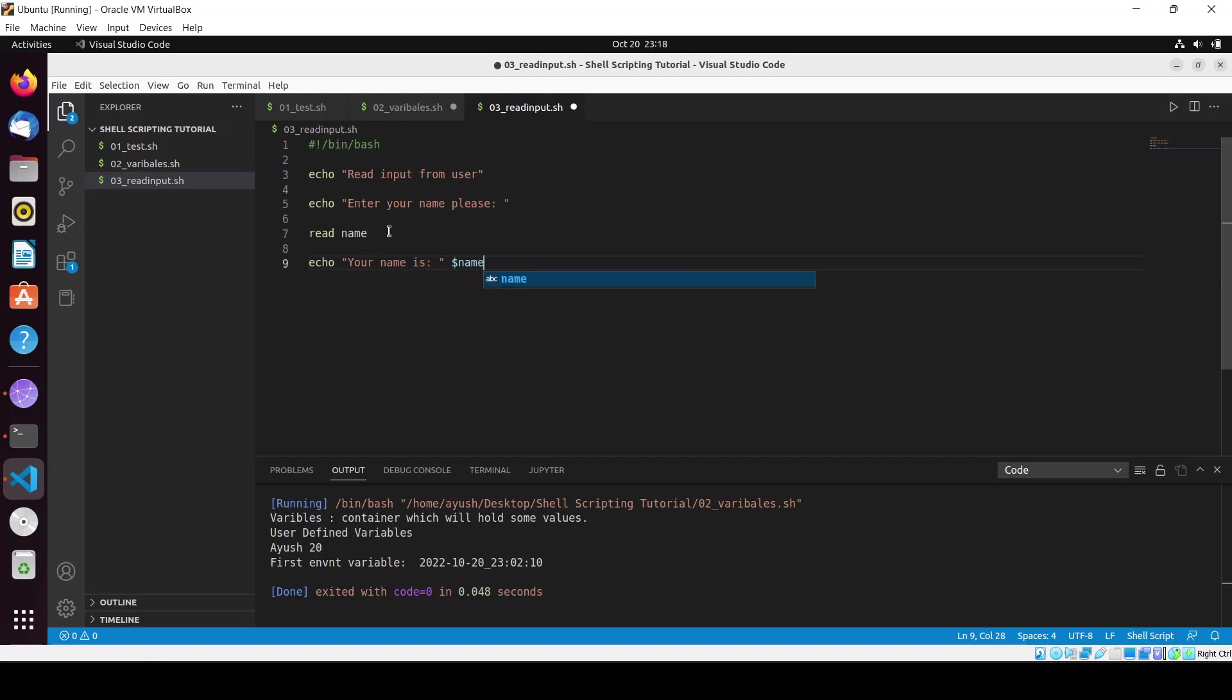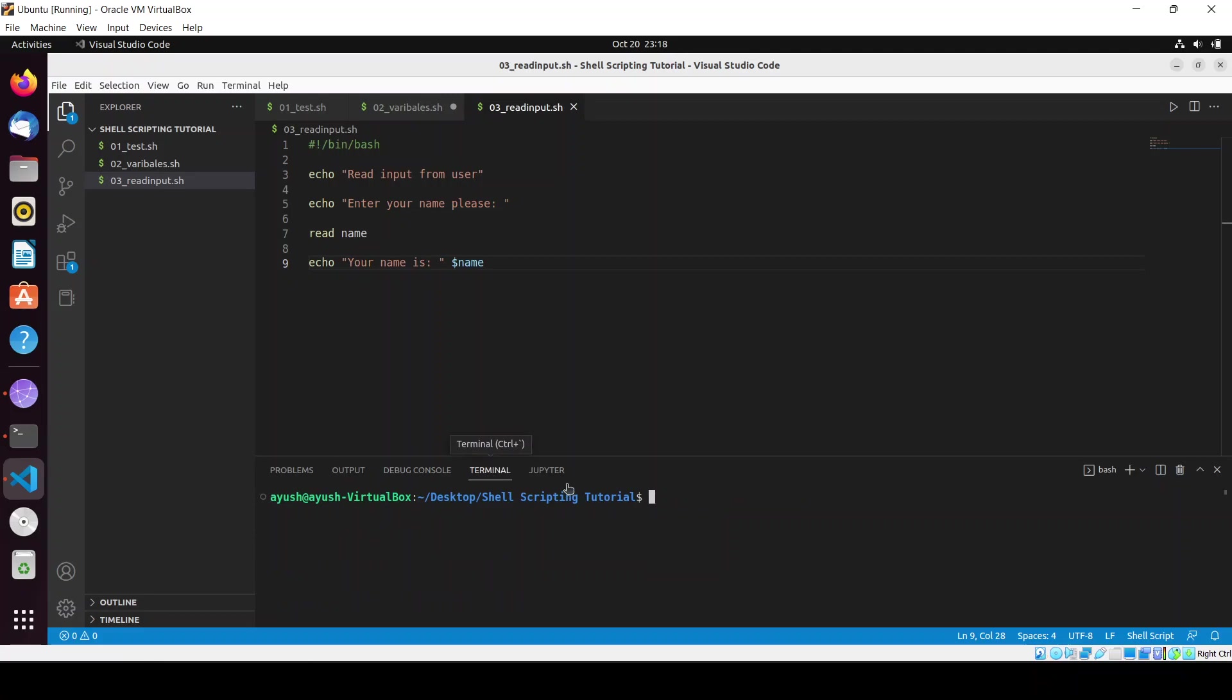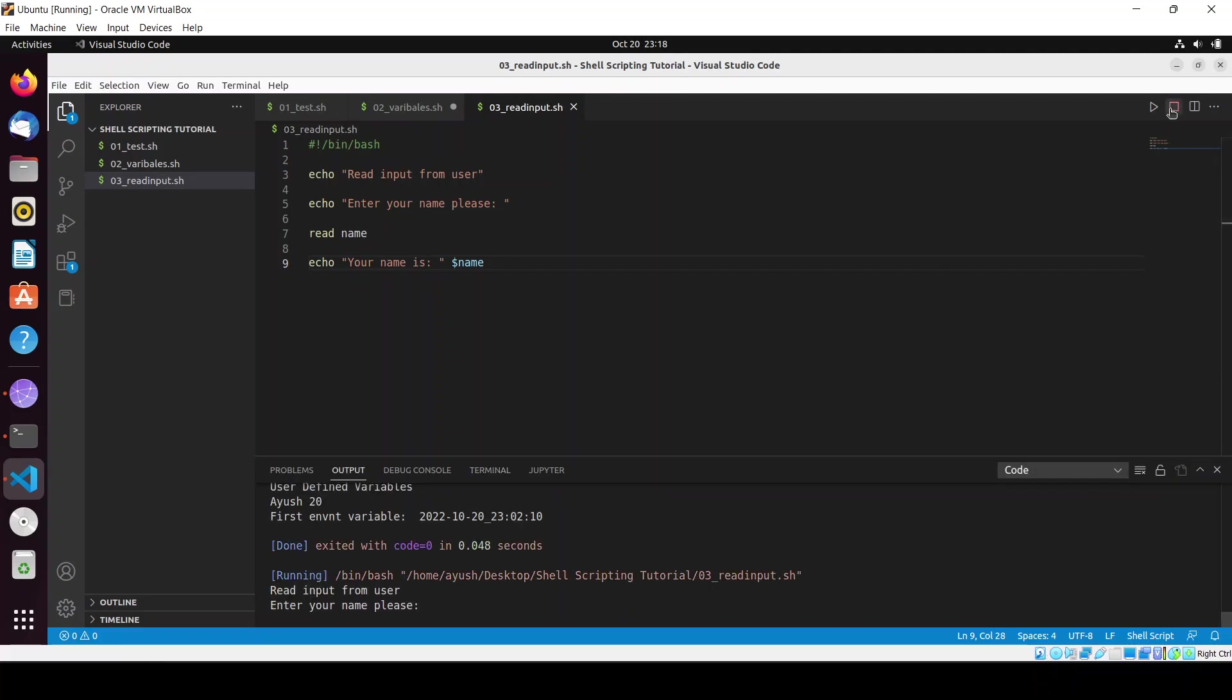Next here I will print the variable: 'your name is dollar name'. Control S to save. I want to run from here but I will need to give permission, so it's better to run from the terminal. Here it is asking me to enter my name, so I will enter Ayush.